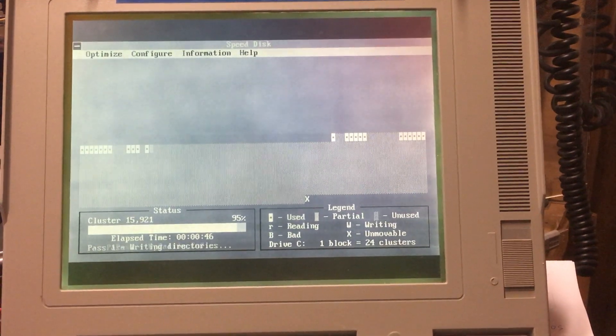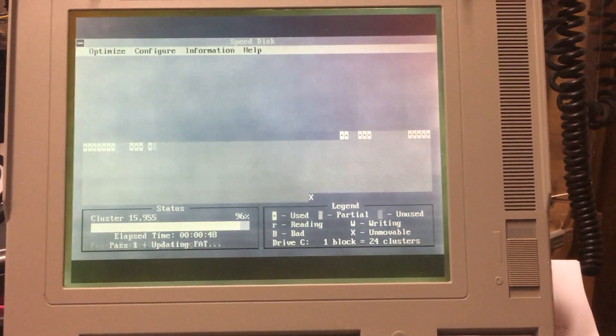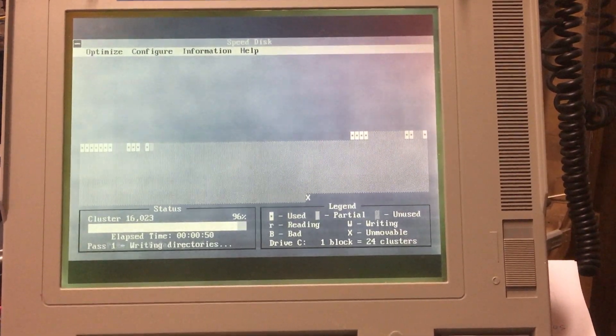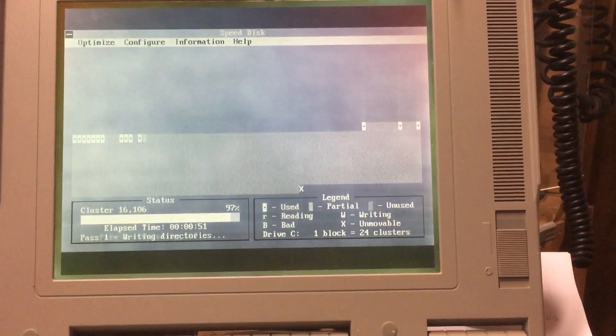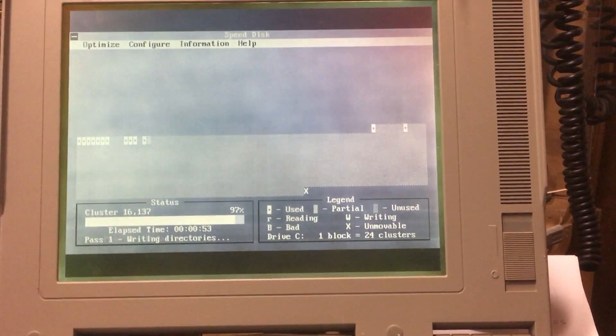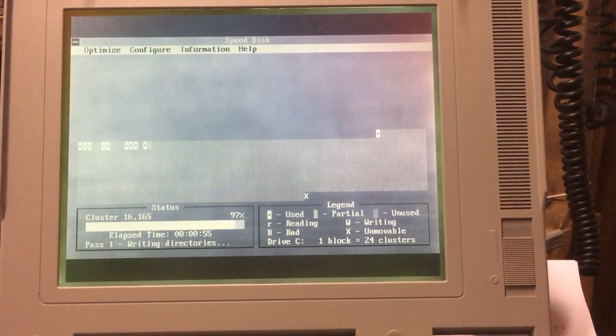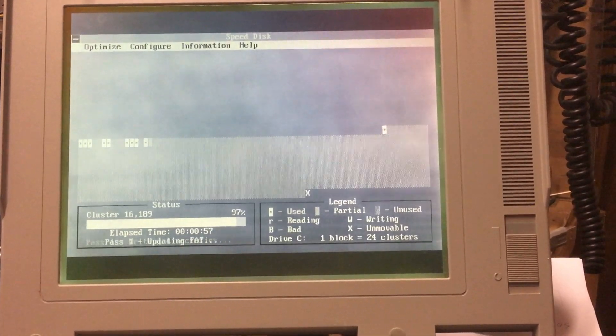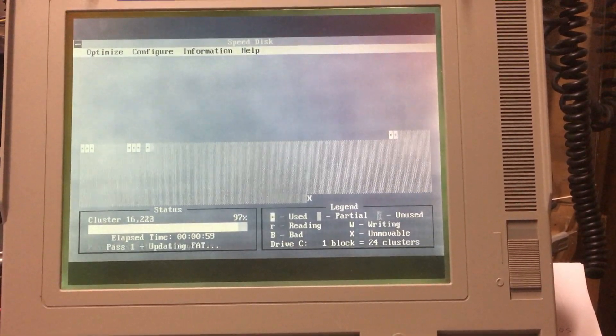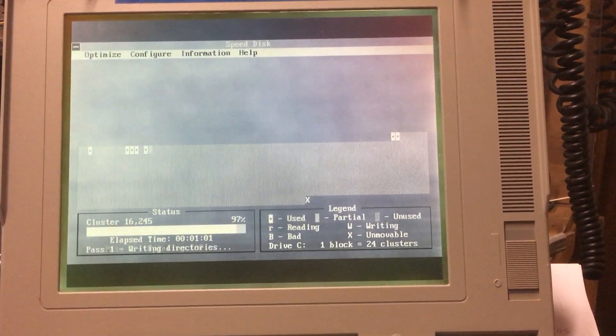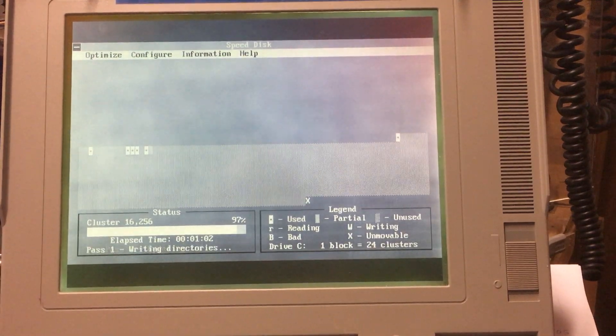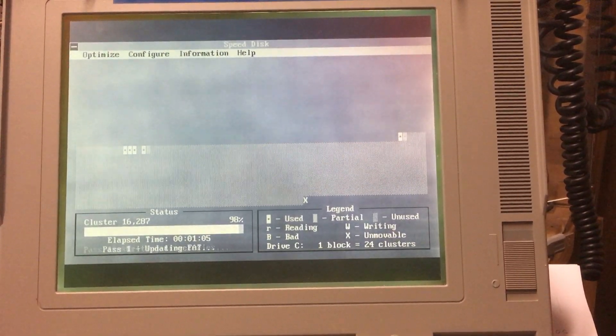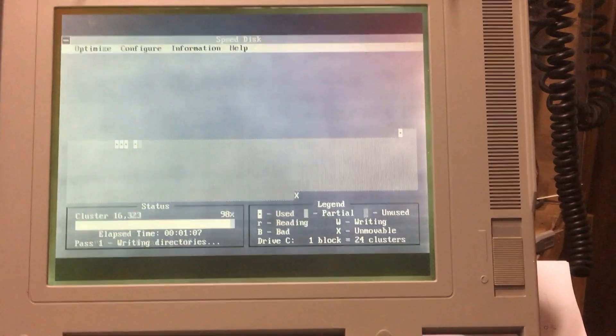This is way different from the DOS defragmentation program. Writing directories. Now, if you note, there are some unmovable files at the end of the disk. Now, the DOS defrag or the Microsoft defrag is reporting I had unmovable files in the middle of the disk. And I don't know why. Okay, let's go. Pass one, writing directories, writing directories.